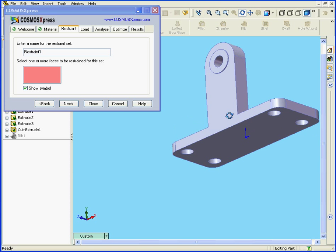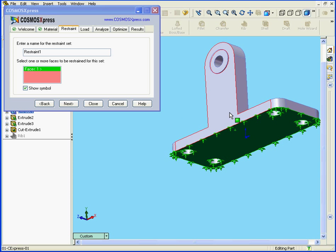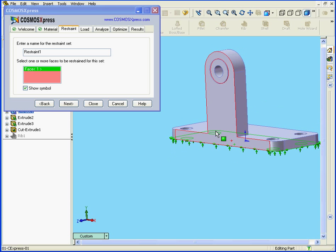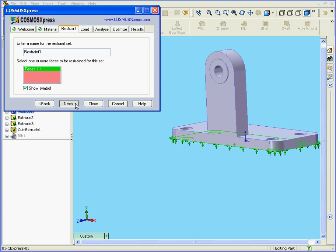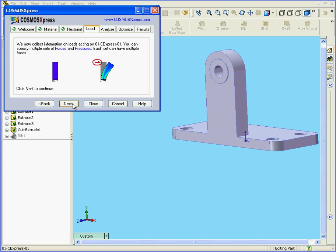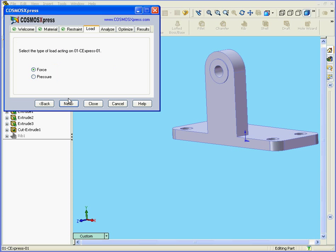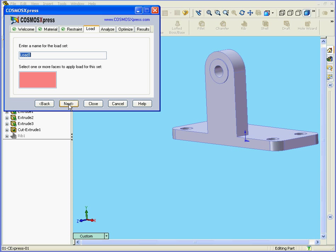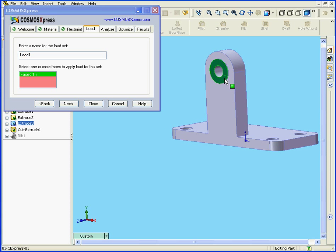Let's check our restraints. I'm going to choose this face. Next. Next. Load — let's choose Force and apply it to this face here.